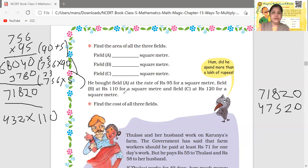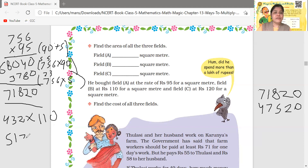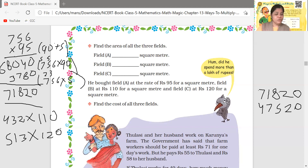Field C's cost is rupees 120 per square meter. Field C's area was 513 square meters. So 513 multiplied by 120 gives us rupees 61,560.